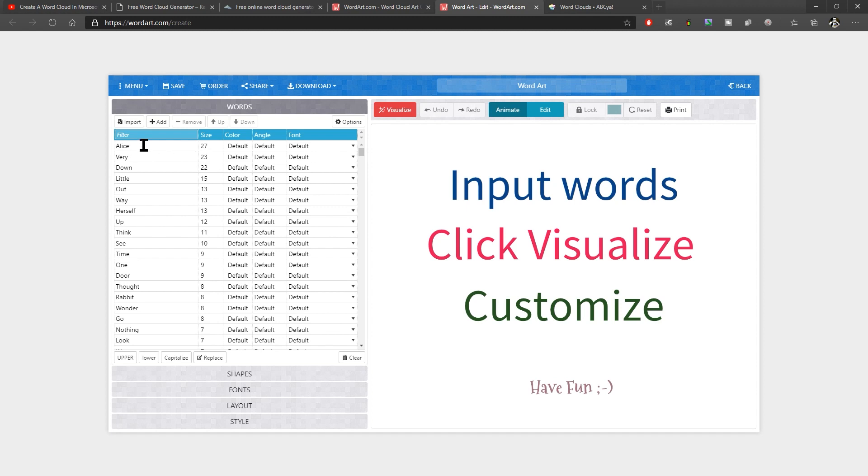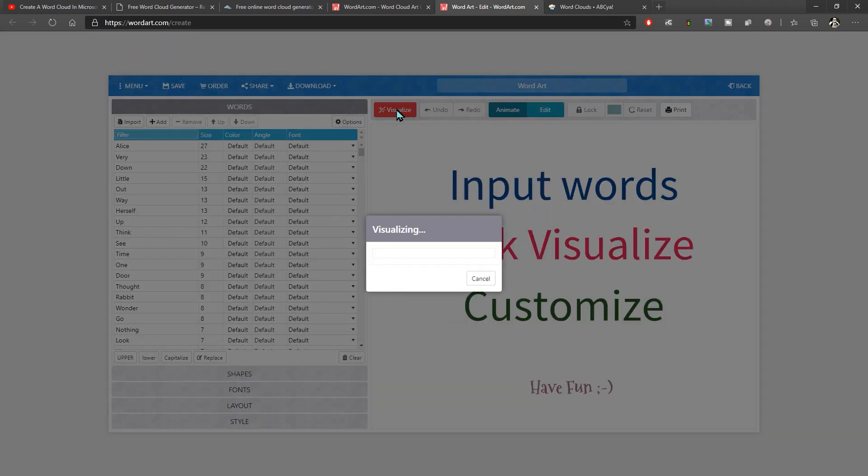It shows you actually how many times those words appear within the text. So Alice appears 27 times, very 23 times and so forth. So that's quite interesting. Rabbit, there eight times. Once you've got the word list in there and you can edit that if you wanted to, you can add or remove these words. If you click the visualize button, the red visualize button, then it will process that.